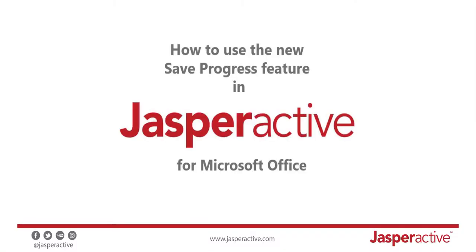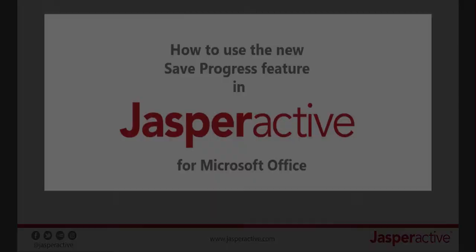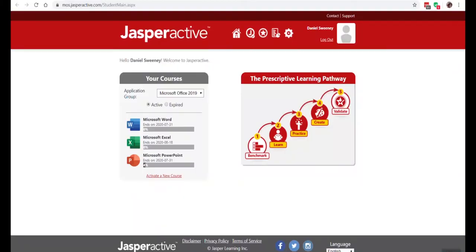Hello folks, this quick video tutorial is designed to specifically illustrate how to use the new save progress feature in the Jasper Active Microsoft Office specialist system effectively. I'm going to start off by going into a course and running a benchmark exam.